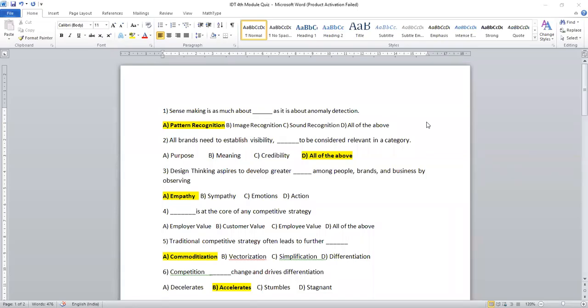Dear students, let's discuss a few more important questions from module 4. Kindly read the question thoroughly.